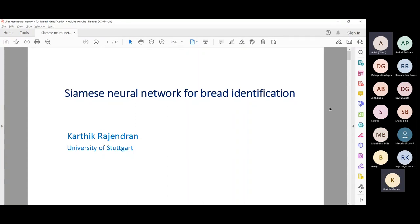Today's talk will be about a Siamese neural network for bread identification. I'm assuming many people would have already worked on basic deep neural network architectures such as classification. But from an industry point of view, there are many other problem statements — not only classification, but also detection, segmentation, and generating efficient embedding vectors. I'll explain what an embedding vector is in the future slides.